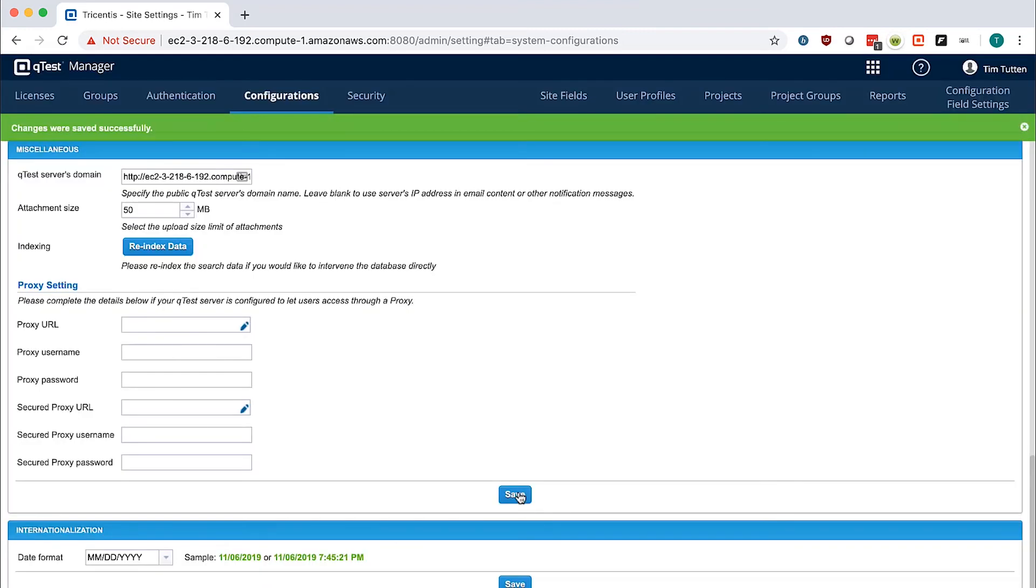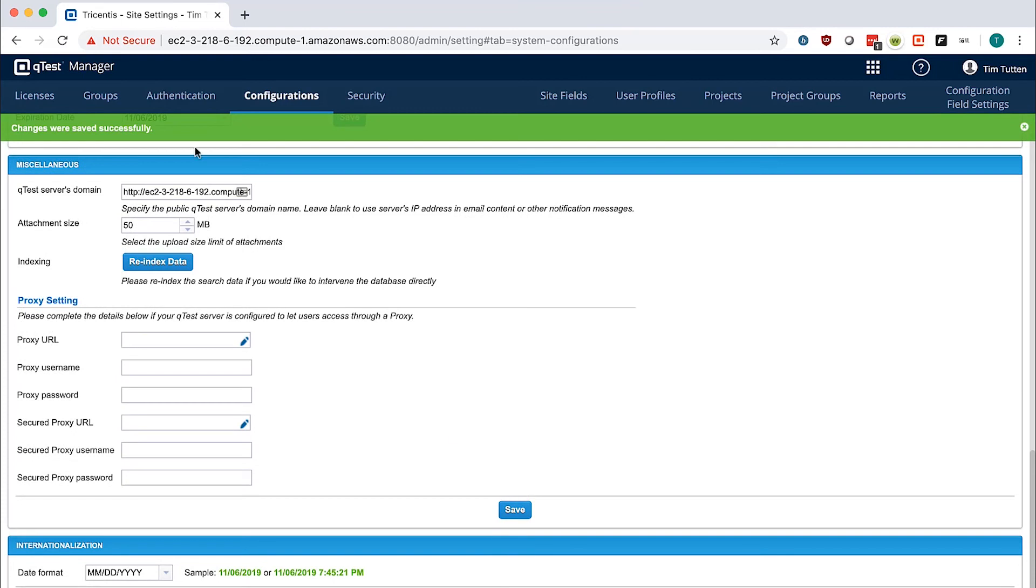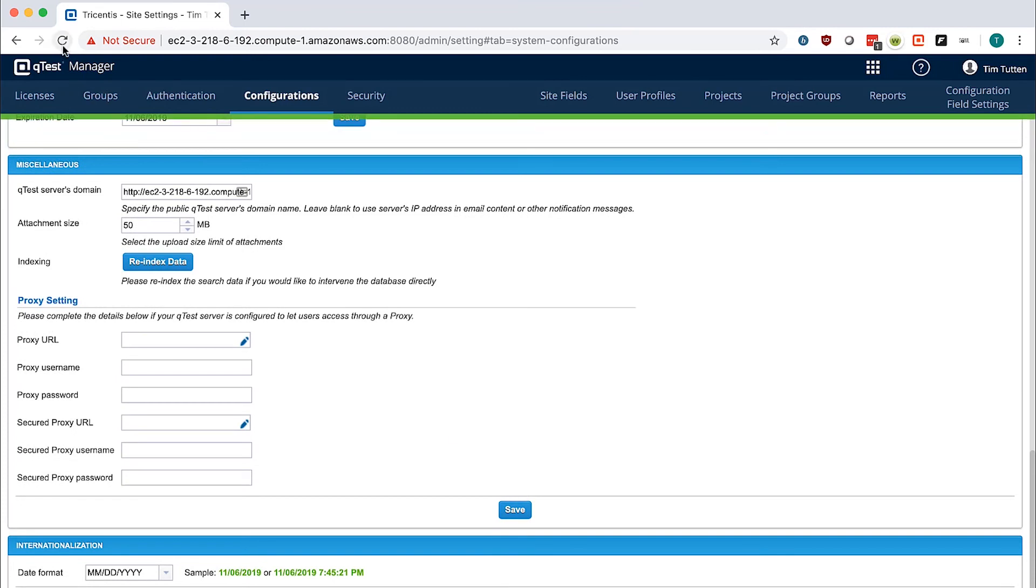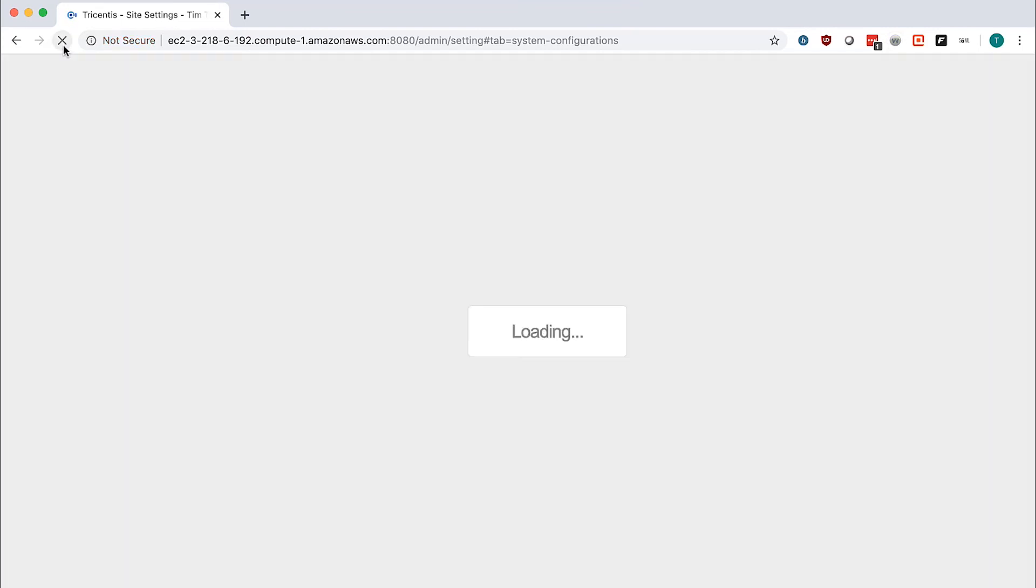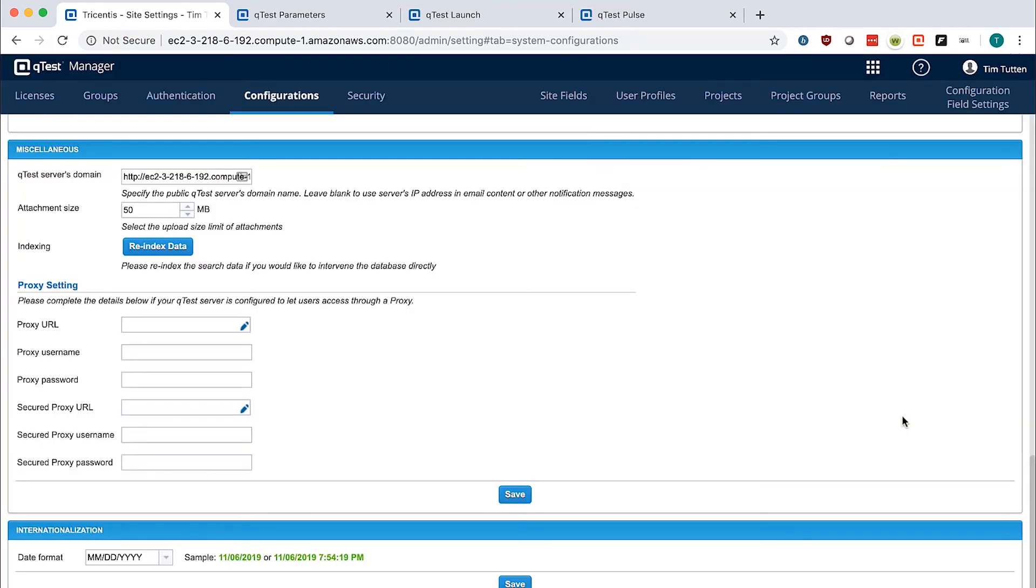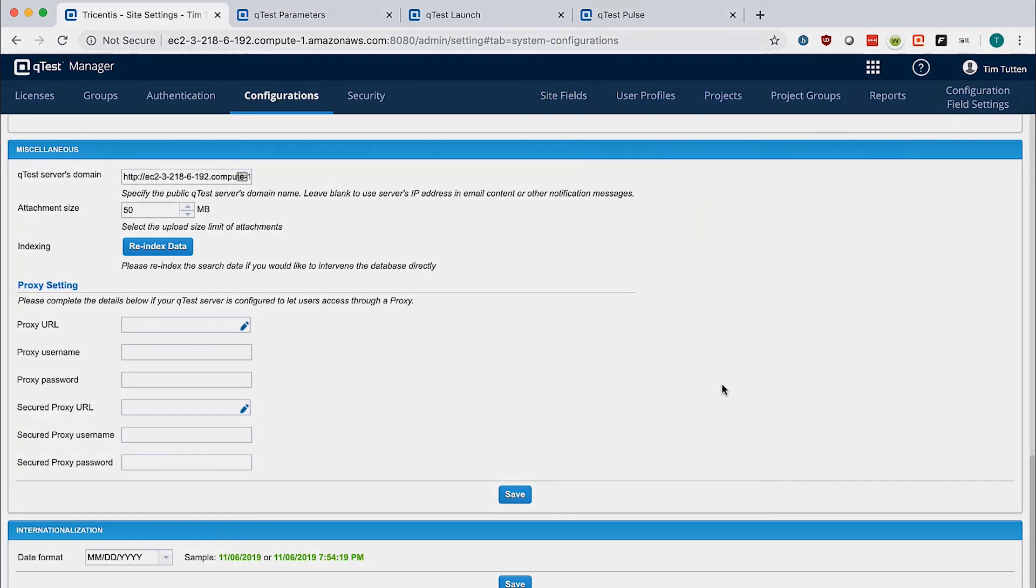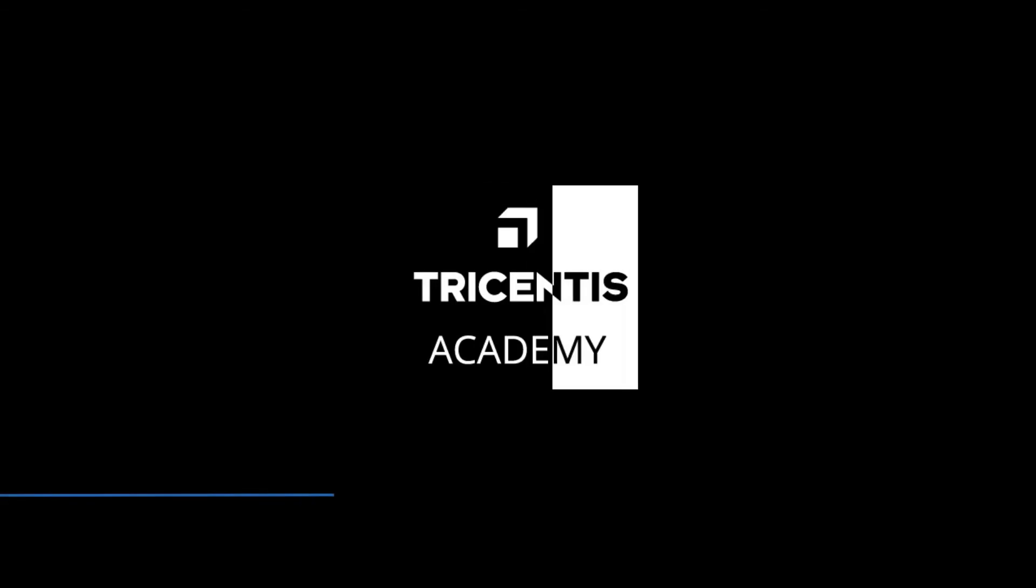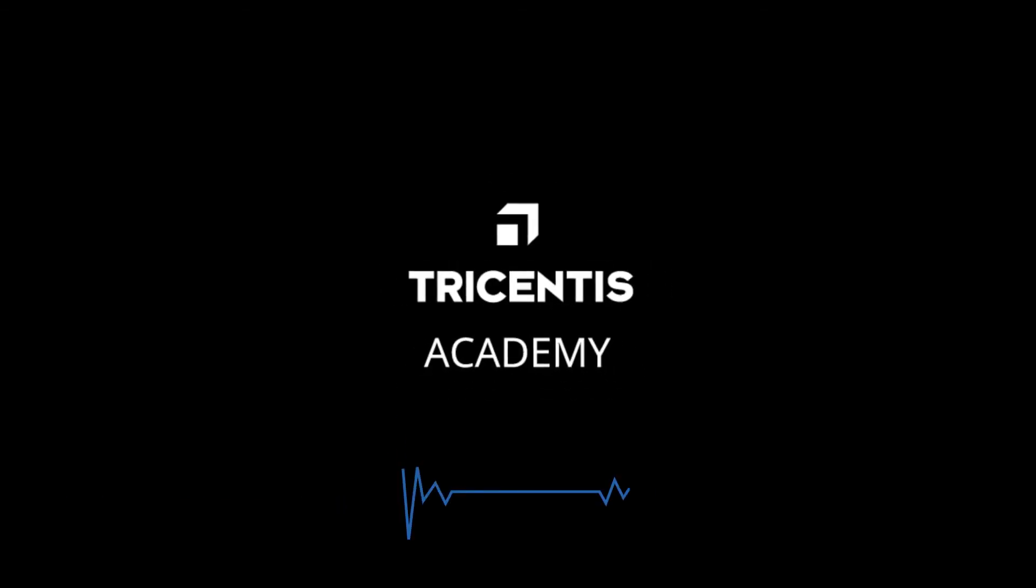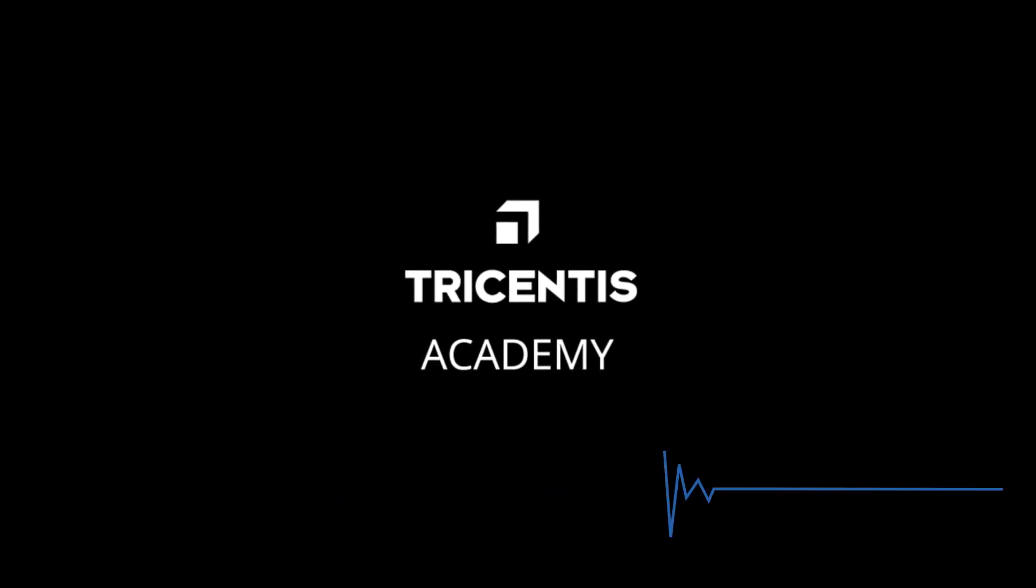Click Save and refresh the page. Now that all of the URLs are configured, you will be able to test each application by clicking on their equivalent link here in the 9 box. This concludes the configuration of QTest Manager.